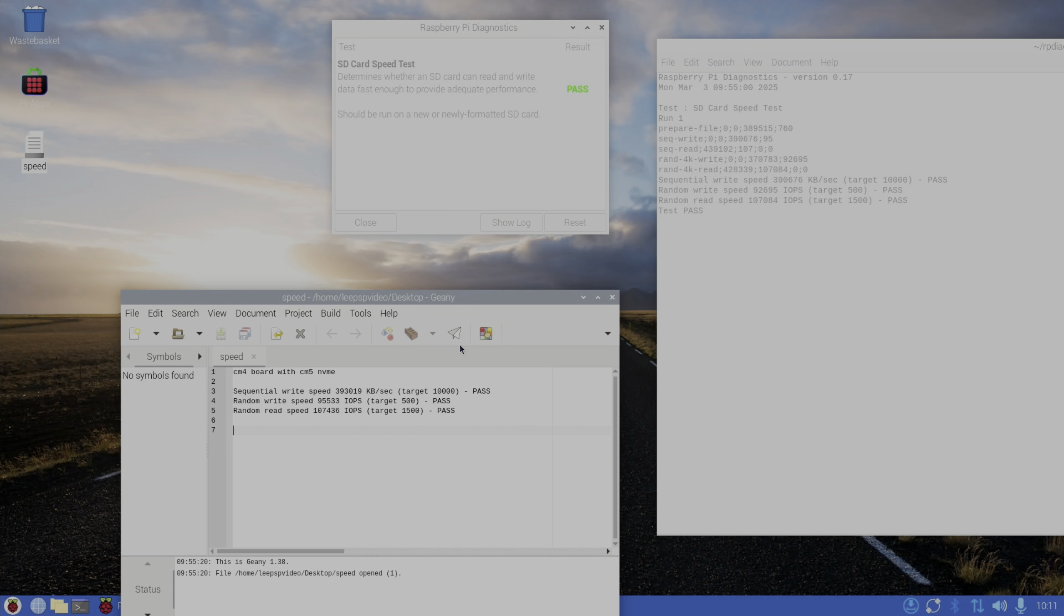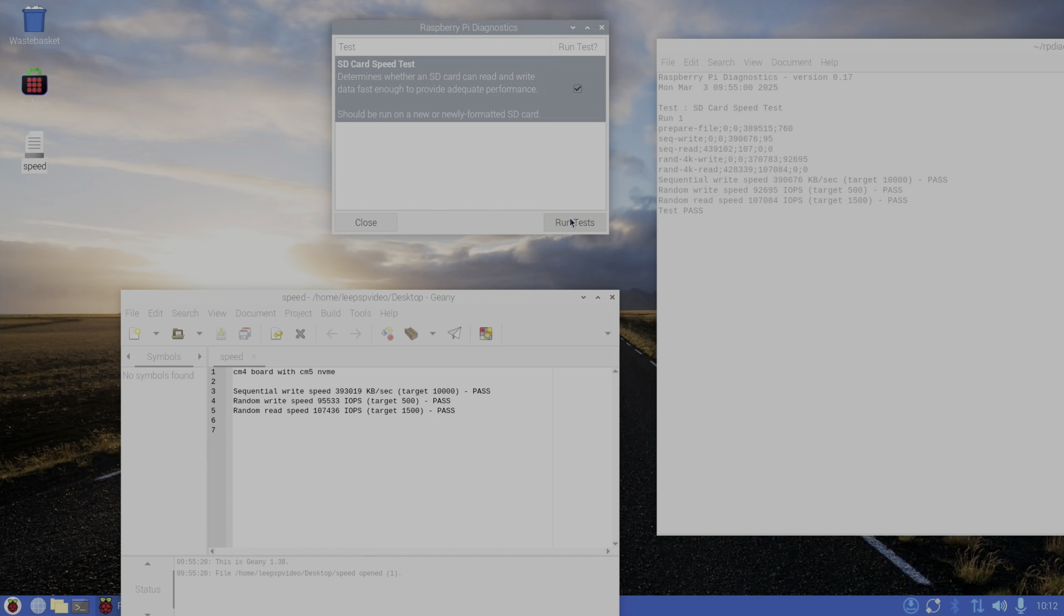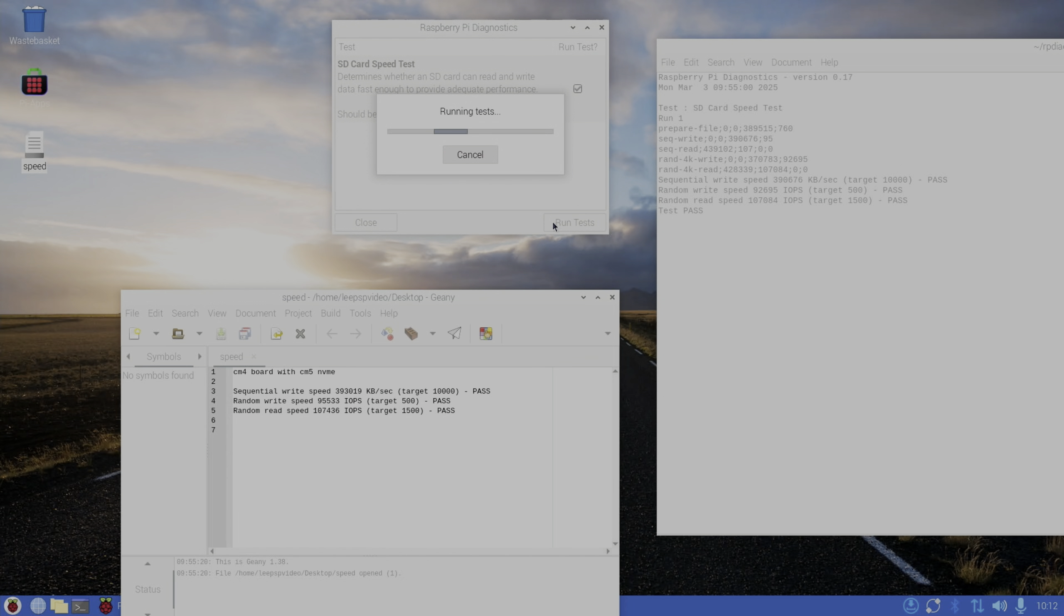I haven't had to do anything to this copy of Raspberry Pi OS for either board - both have worked straight away. So the first test is actually very similar: 390,676 versus 393,019, so actually the new board is slightly slower. 92,695 versus 95,533, and 107,084 versus 107,436. Yeah, the fastest test on the CM4 board was actually faster than the tests I've just run now. I haven't enabled PCIe 3 speed yet - I think it defaults to PCIe 2 - but let's just do the three tests anyway.